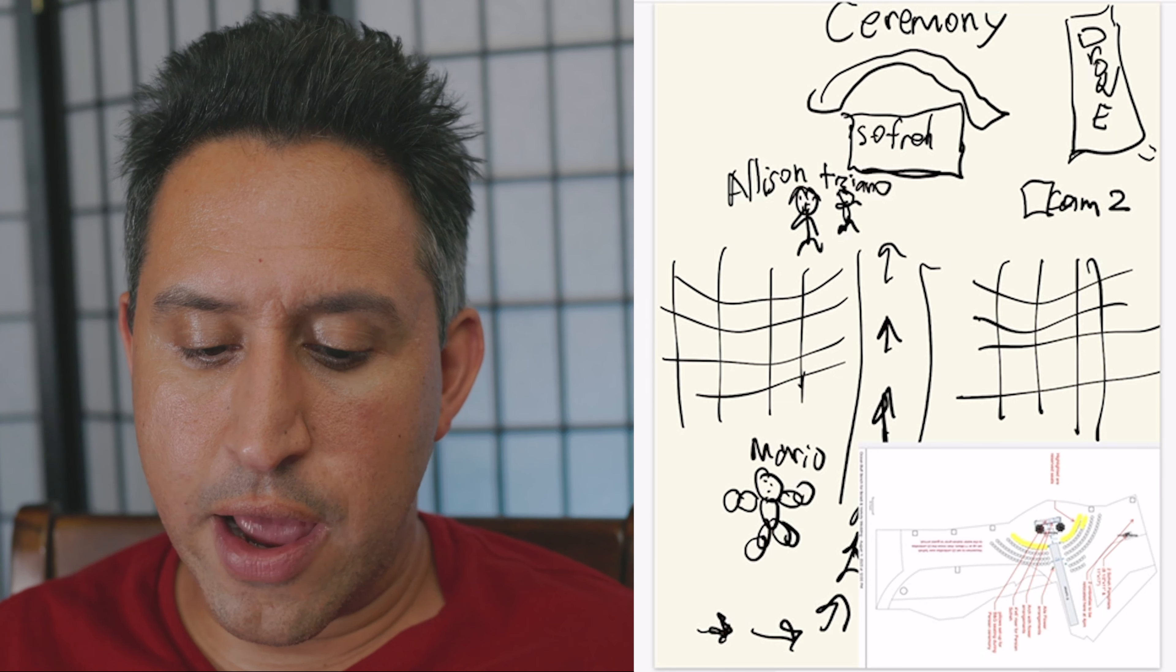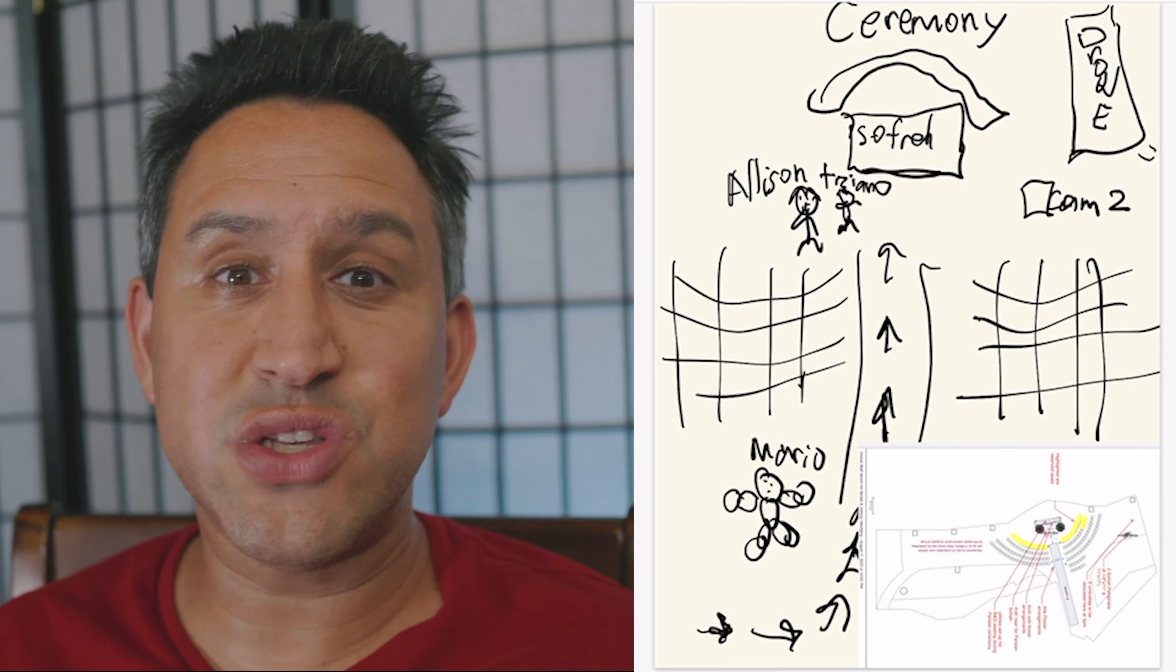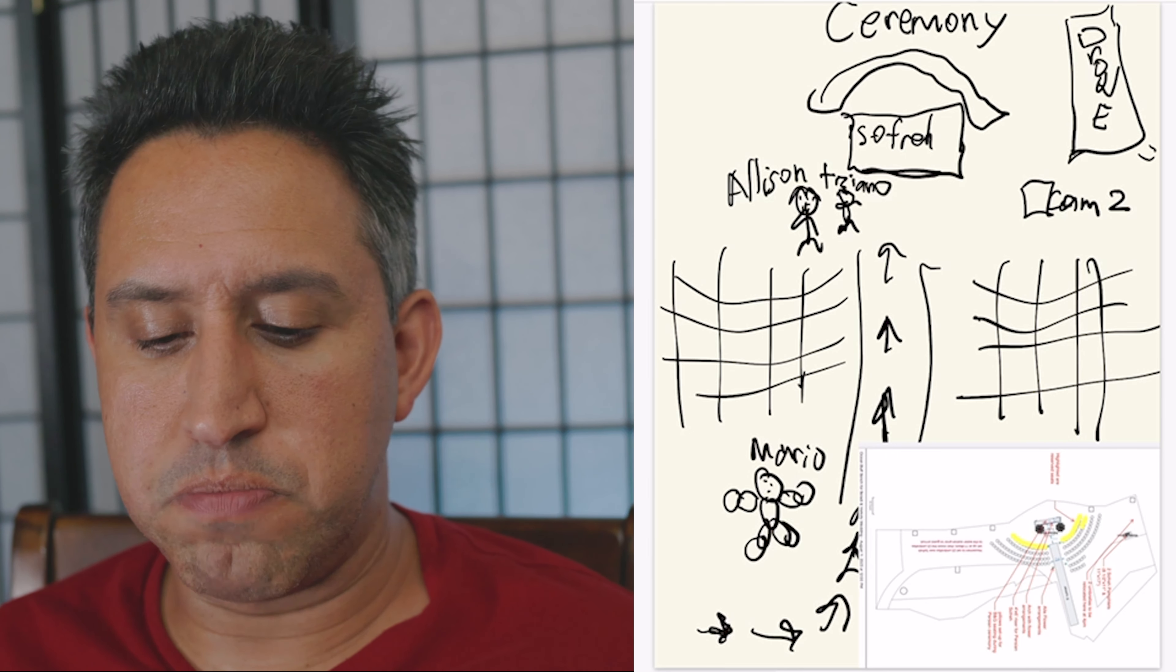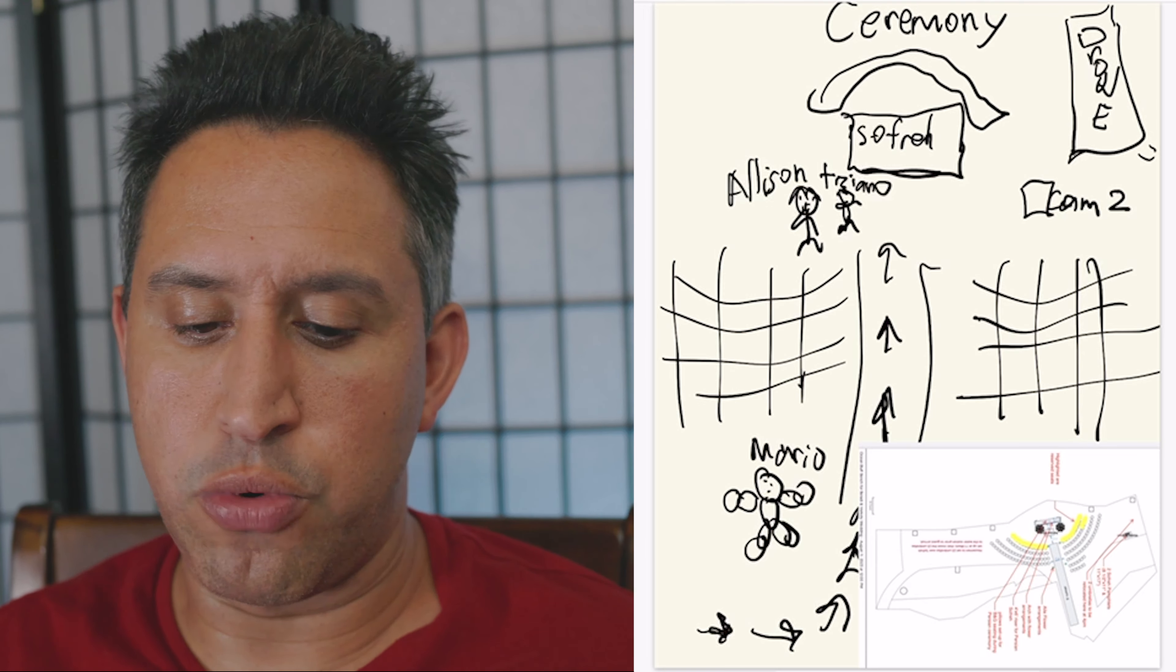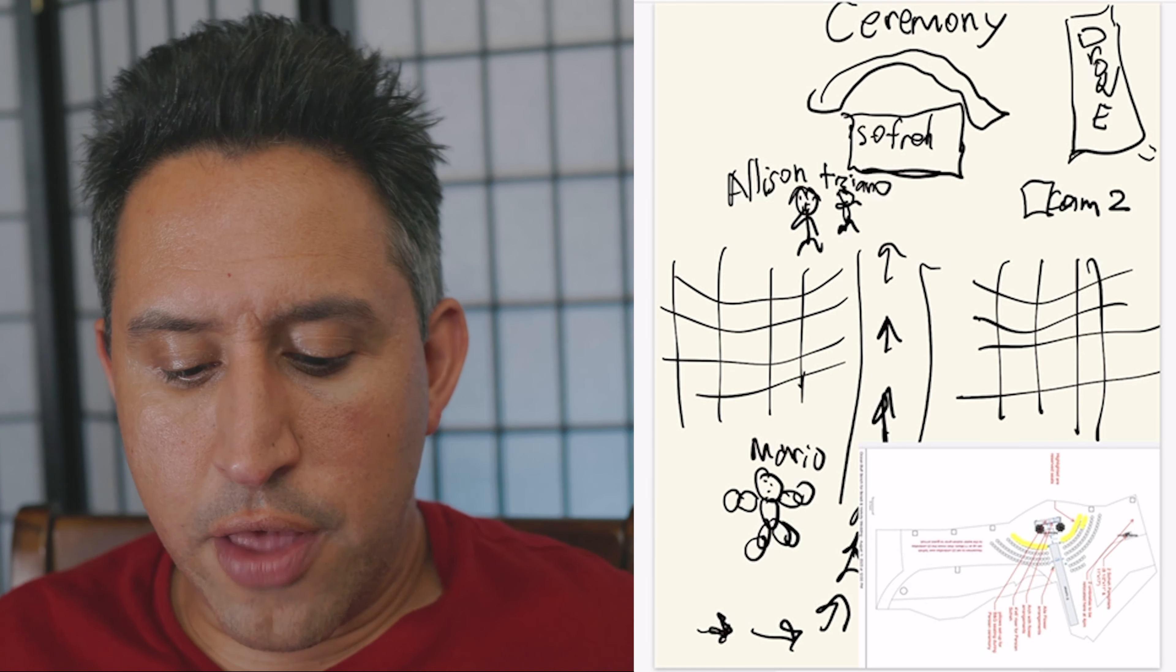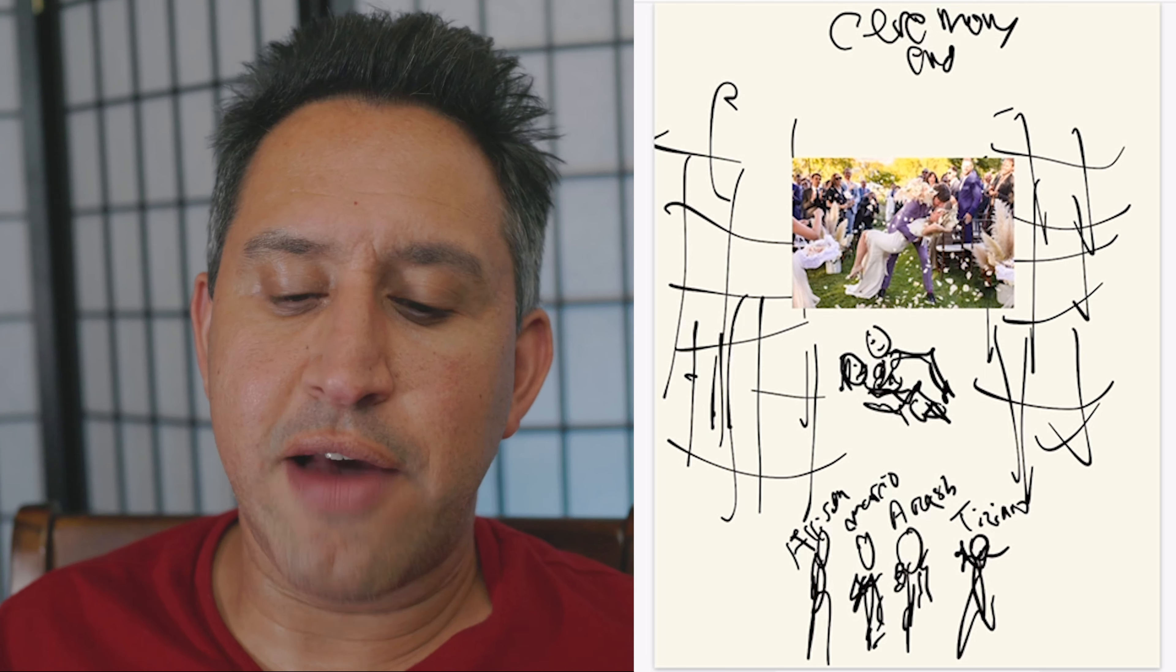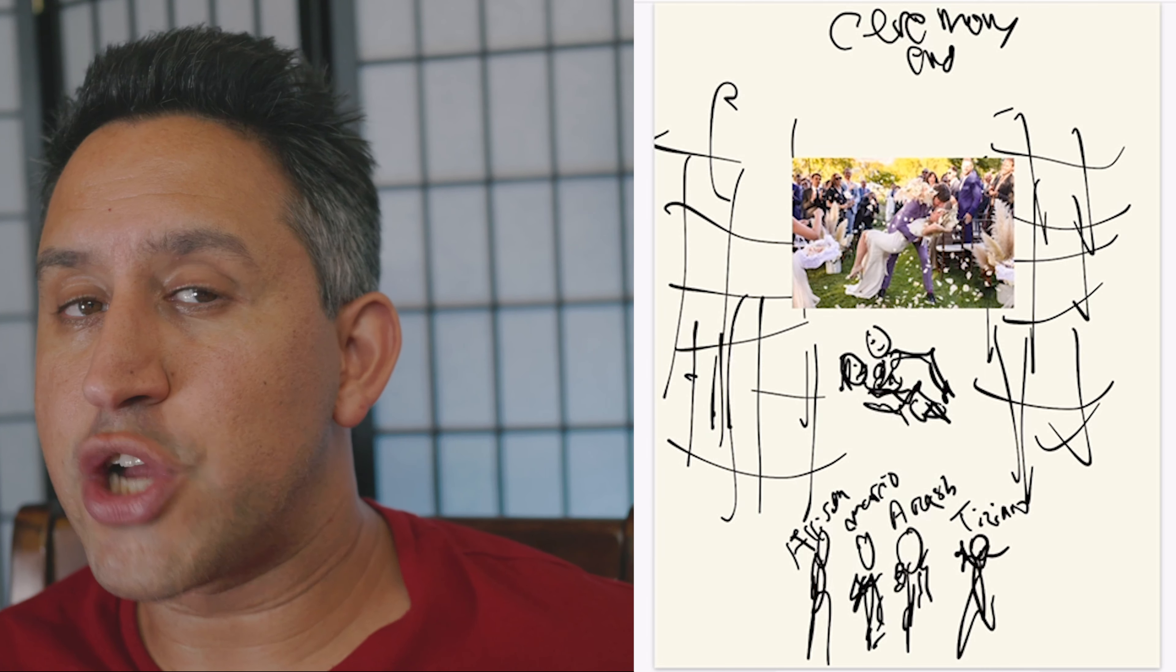How the seating's going to be and where the sofret is going to be, all that good stuff. And then I kind of have where I want people to be. Now, I switched this up last minute, but it's a good spot to basically start. It's a good starting point. And then we have where we're going to be where the ceremony ends.